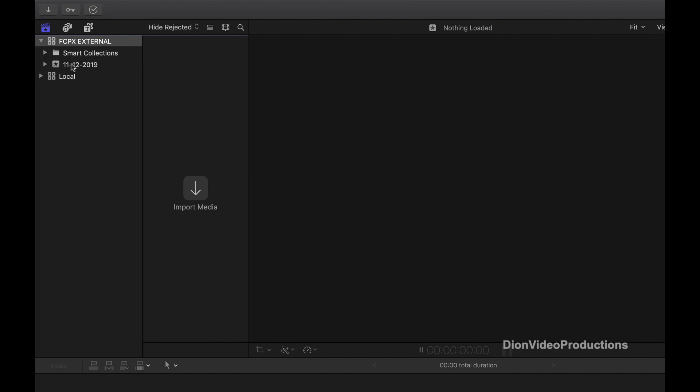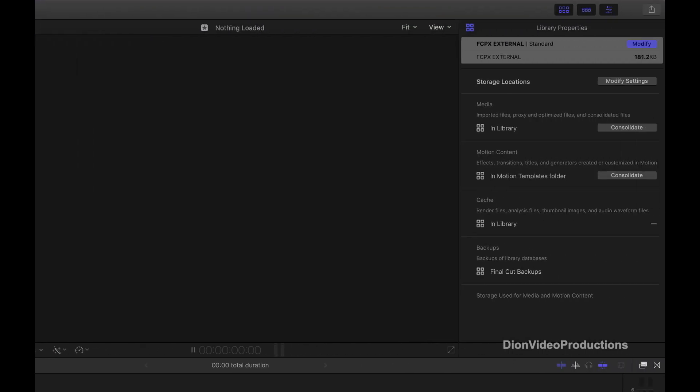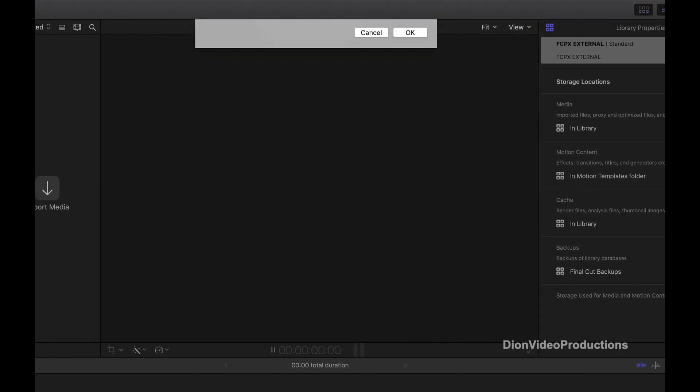At this point, any new media that we import will still be saved to the local drive. We're going to change this. To do so, go to File, then Library Properties, and make sure the correct library is listed. Find the Storage Location tab and click on Modify Settings.